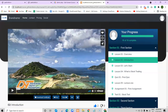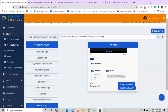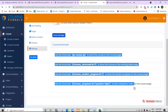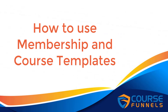And that's how you would easily use, edit, and manage your membership and course templates. For the next video, we'll show you how to create custom course templates and use the shortcodes. That is it for today's video — I hope you find it helpful. Thanks for watching and see you all in the next one.